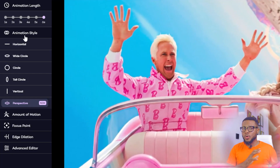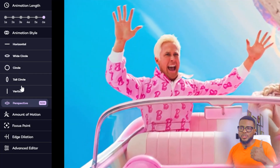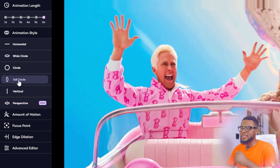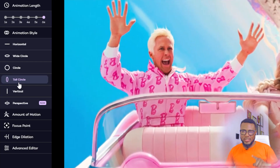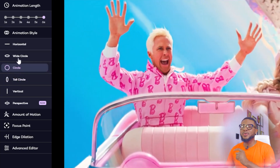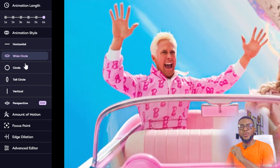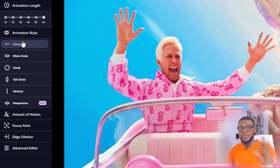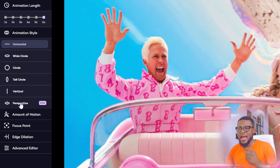Maybe you want it to go horizontally, or you want it to go in a circle form, or maybe you want it tall circle or vertical. So however you want it — anyone that you select, you can see it's going in a tall circle. And then if you select circle, it's going to be going in a circle. If you select wide circle, it's going to be going in a wide circle. Then horizontal is going to be going horizontally like this. It's amazing how you can actually achieve this.